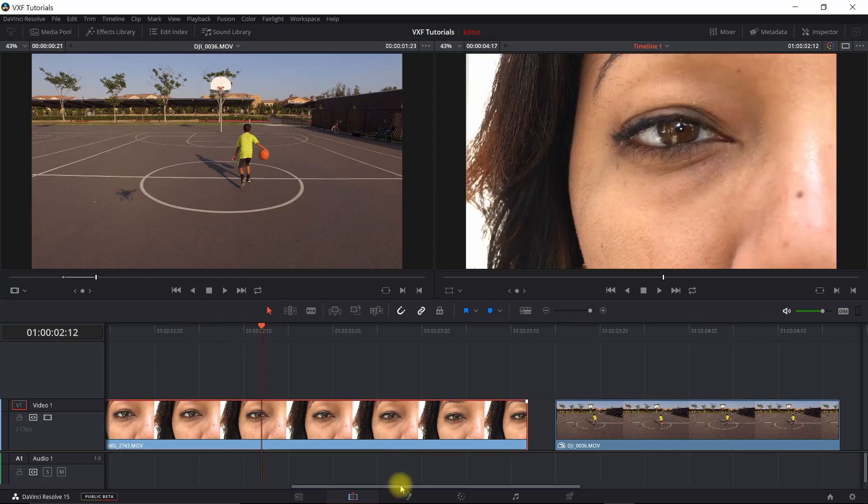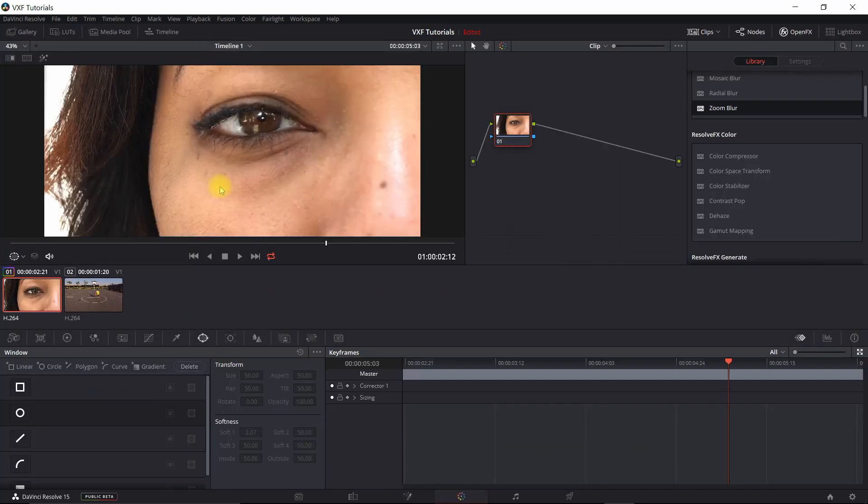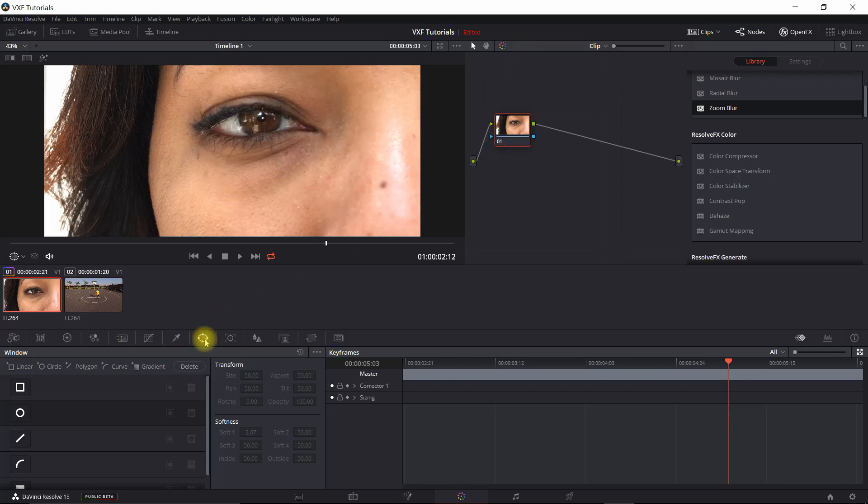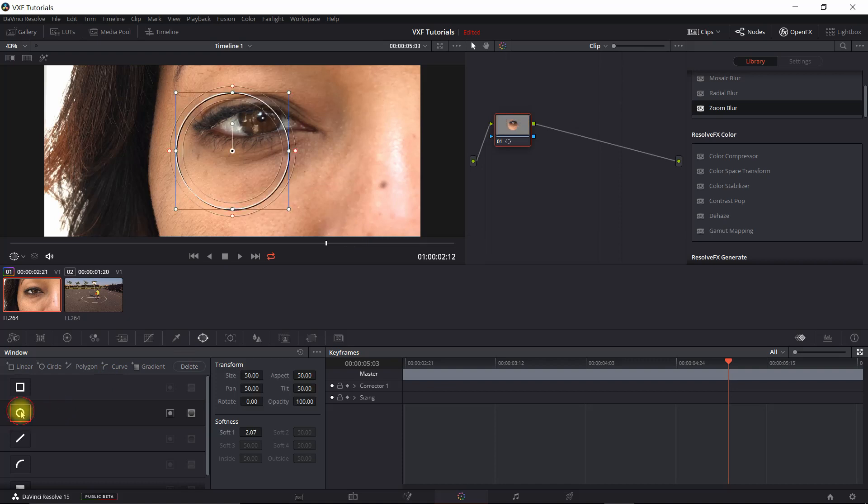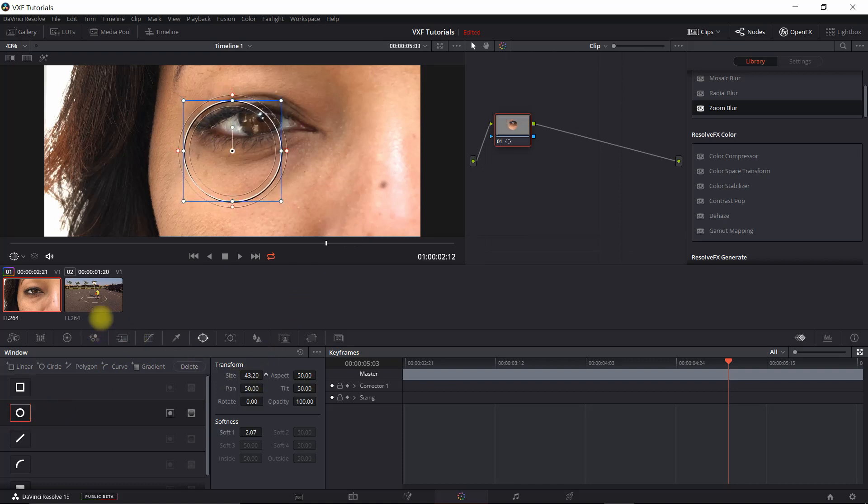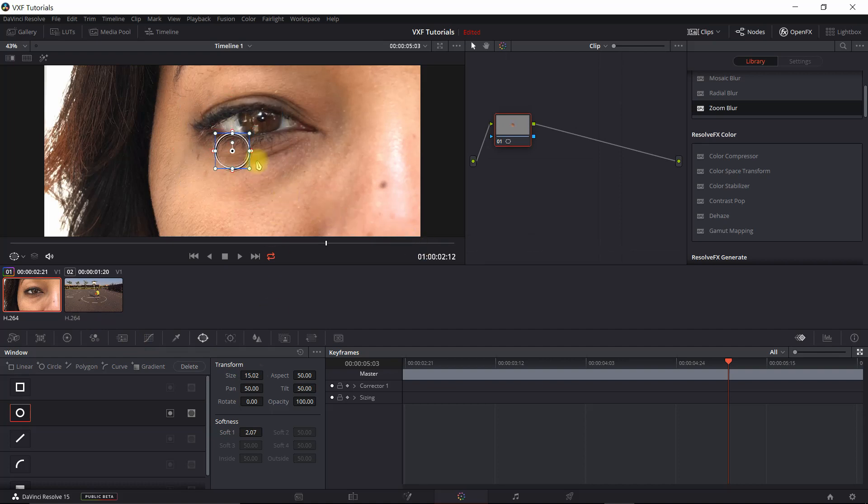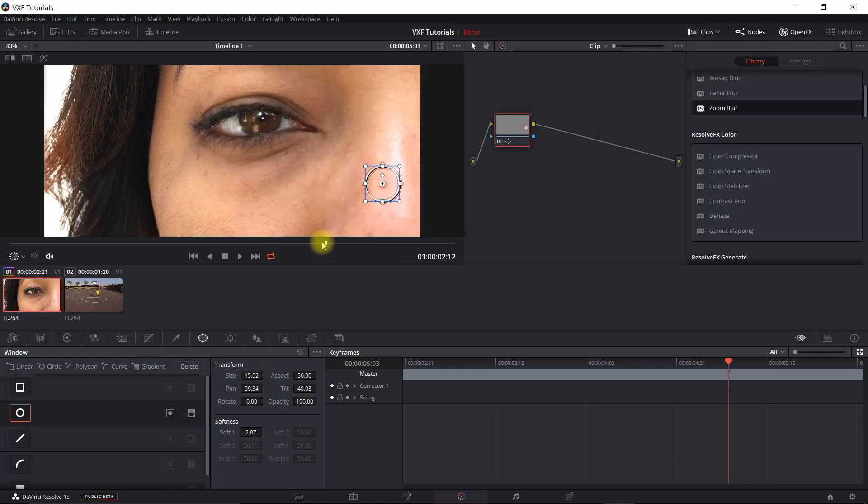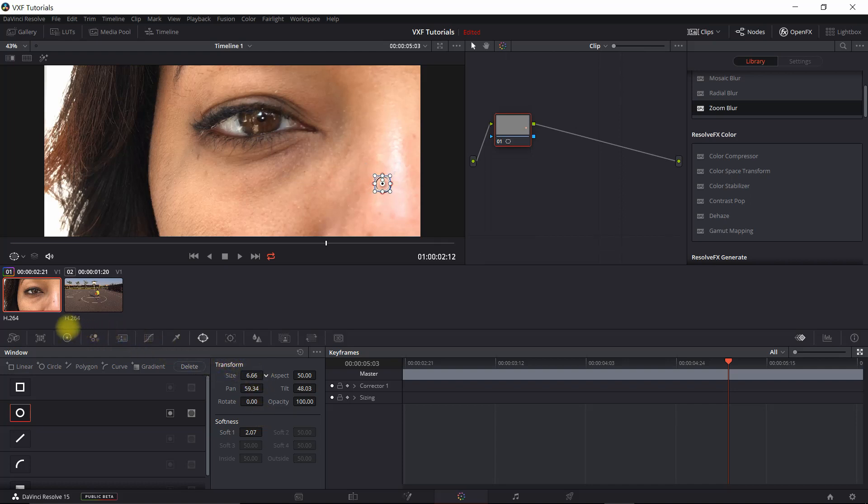Let's first take the clip. We'll go into the color section, and we'll do a power window around this mole. So what I'm going to do is create a circle. I'm going to make it smaller.